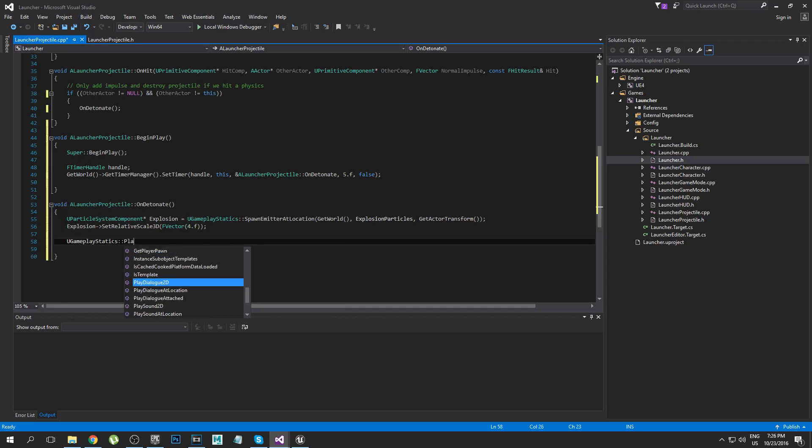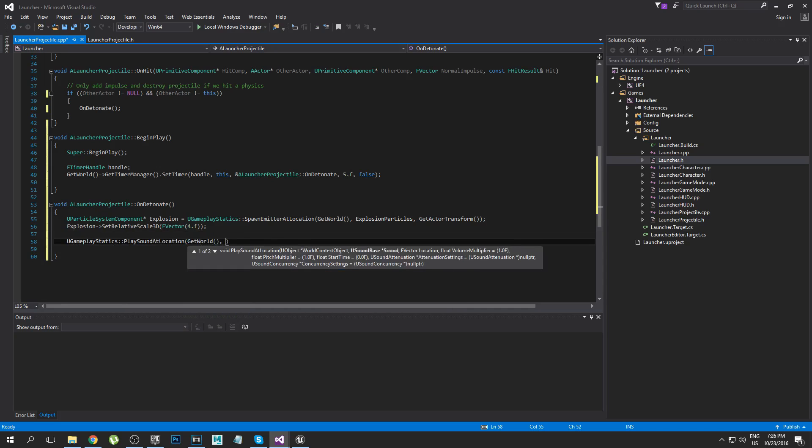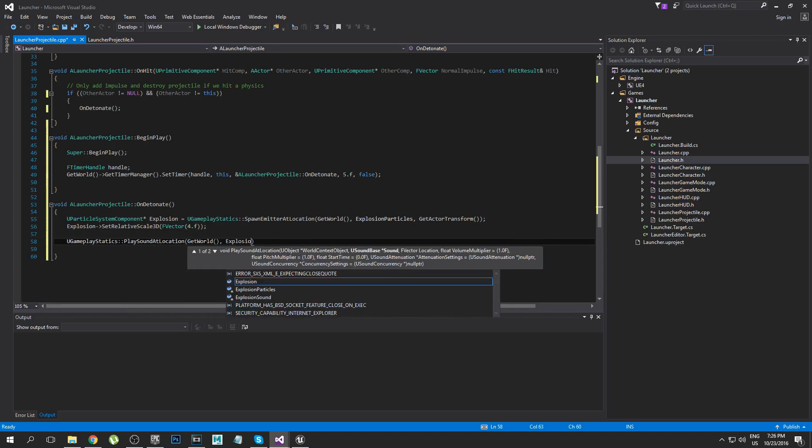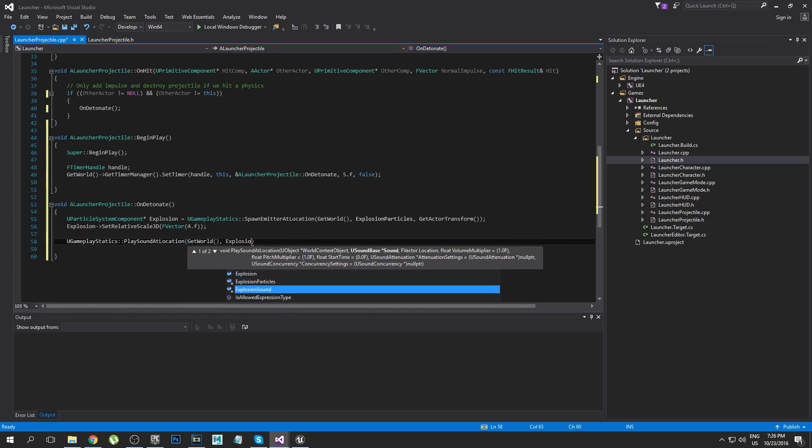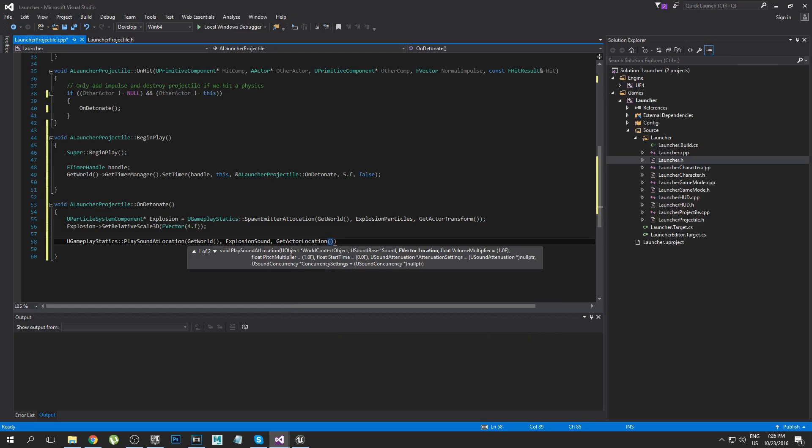Okay, and then also we need to play the sound. PlaySoundAtLocation, get the world, play the explosion sound, and then get the location and play the sound at that location.